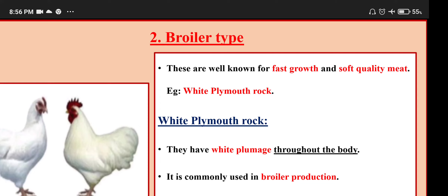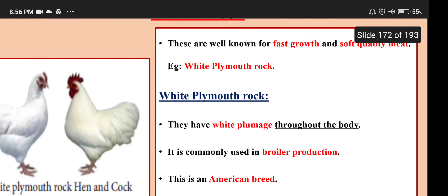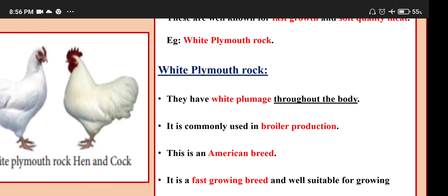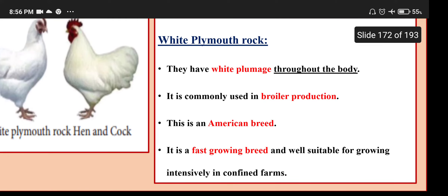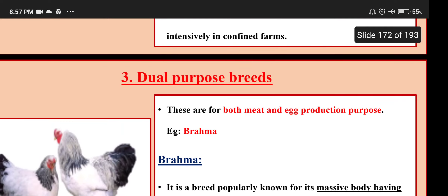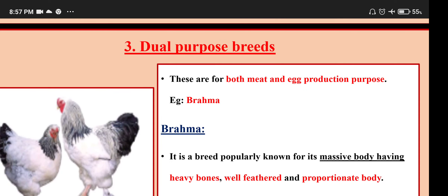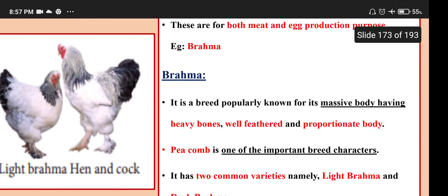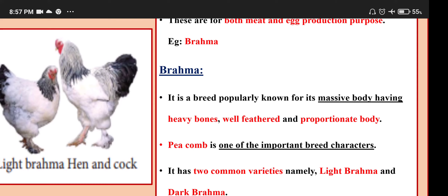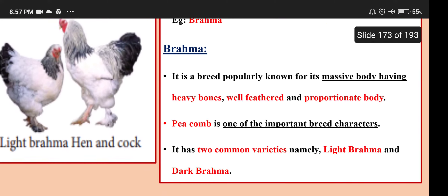Second type — Broiler: well known for fast growth and soft quality meat. Example: White Plymouth Rock, which has white plumage throughout the body. It is commonly used in broiler production. This is an American breed, fast growing and well suited for growing intensively in confined farms. Dual purpose breeds are for both meat and egg production; example: Brahma. Brahma is popularly known for its massive body with heavy bones, well feathered and proportionate body. The pea comb is one of the important breed characters. It has two common varieties: Light Brahma and Dark Brahma.